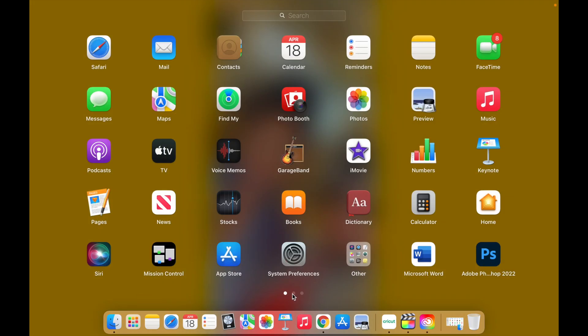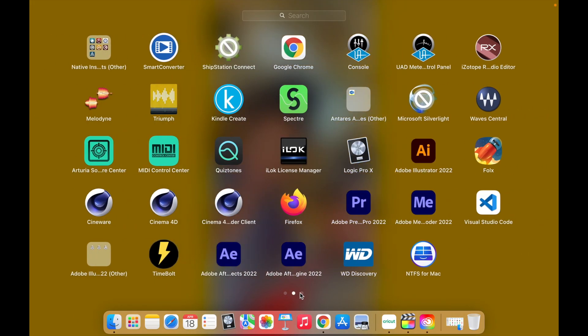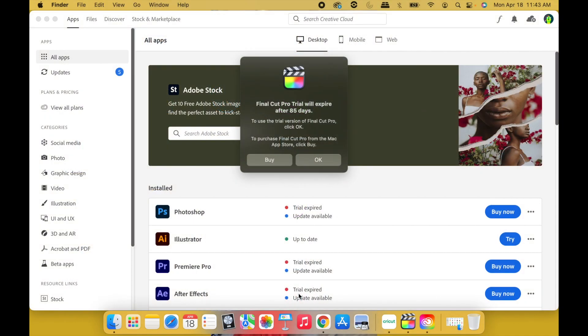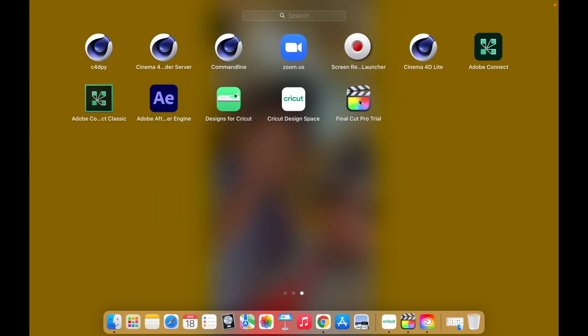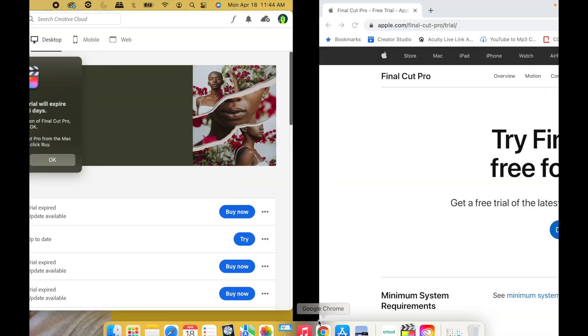All right, now once your 90 days is over, what I'm telling you is you can go back to this site right here and do it all over again and again, so you keep getting three months of the trial for free. Let me tell you how to do it.